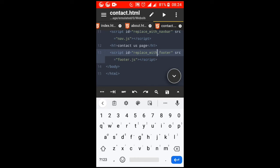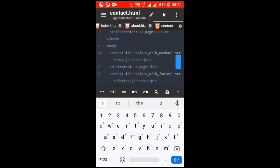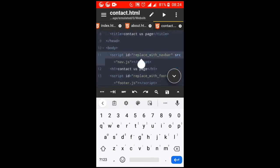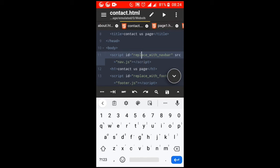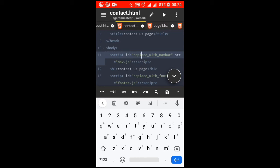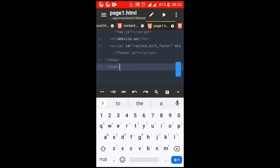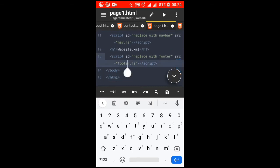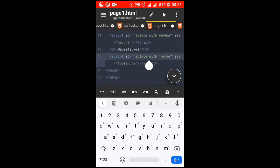And in other HTML files that you want navbar, add this line: <script id='replace_with_navbar' src='nav.js'>